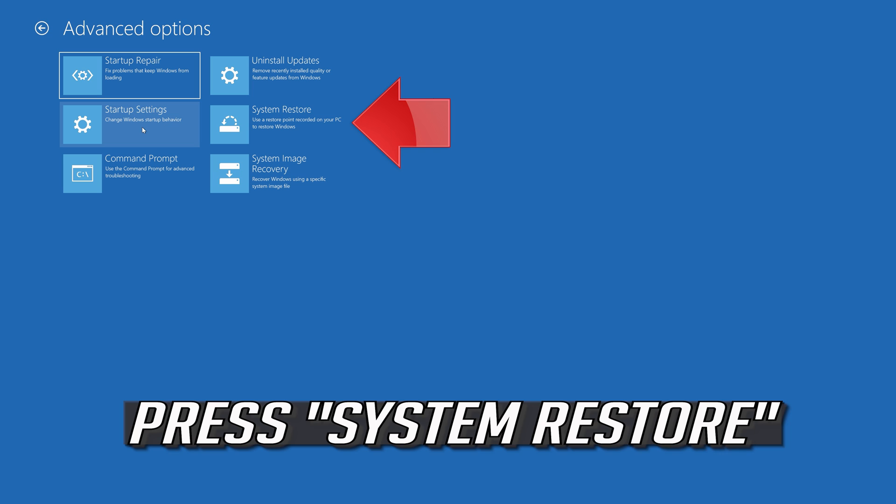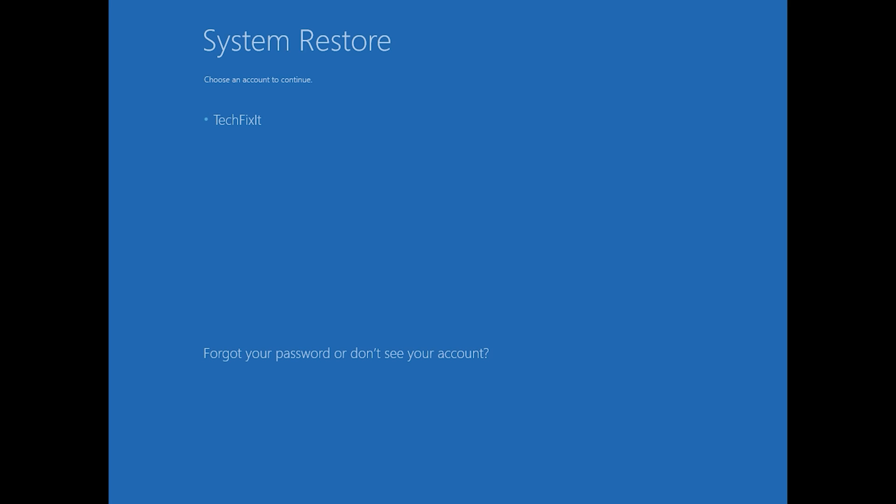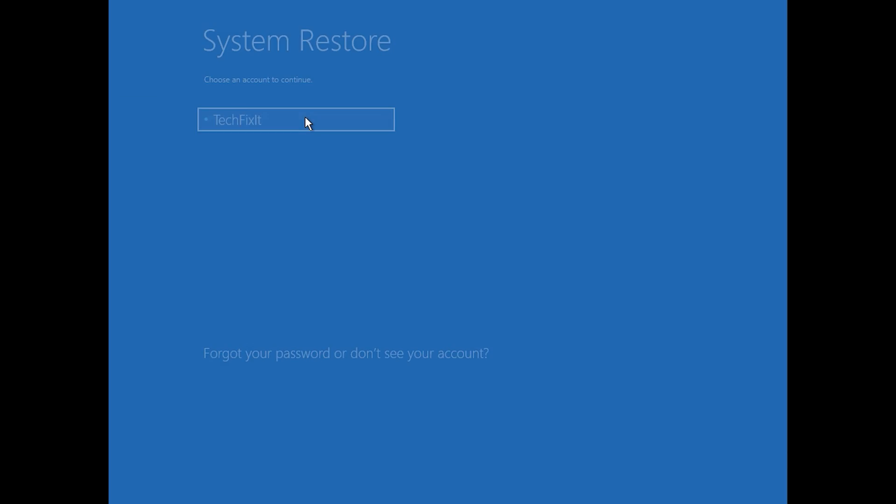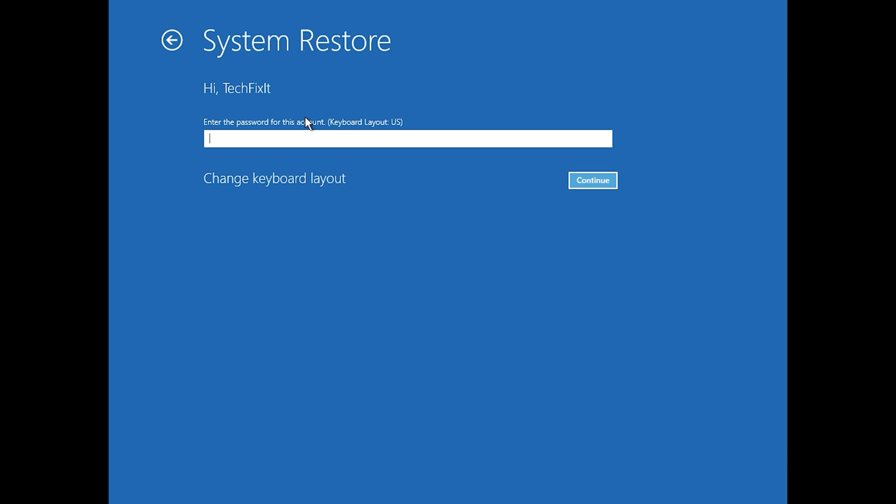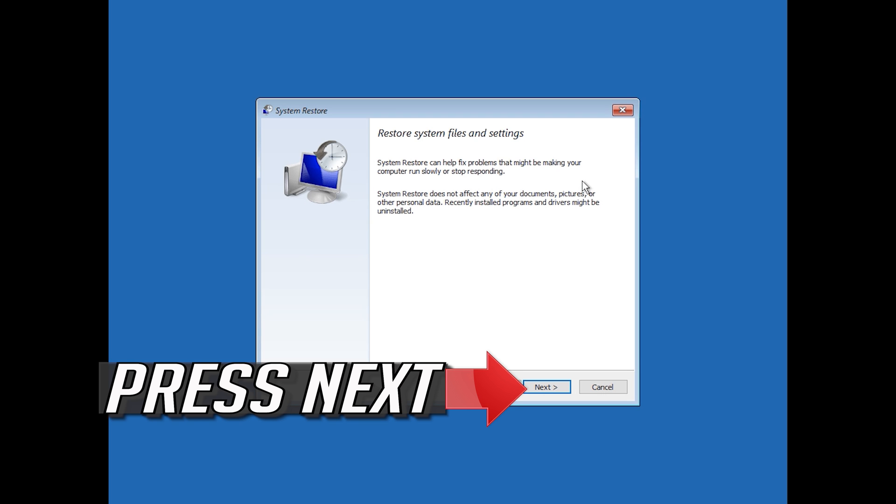Press System Restore. Select your account. Press Next.